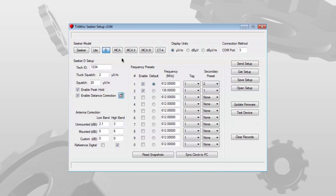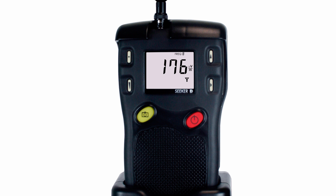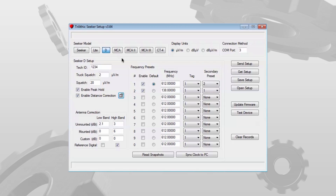This video is the first in a series of videos describing the configuration of the Trilithic Seeker D digital leakage detector using the Trilithic Seeker setup software. After installing the software, you'll want to make sure you install the drivers to be able to connect to the Seeker D.